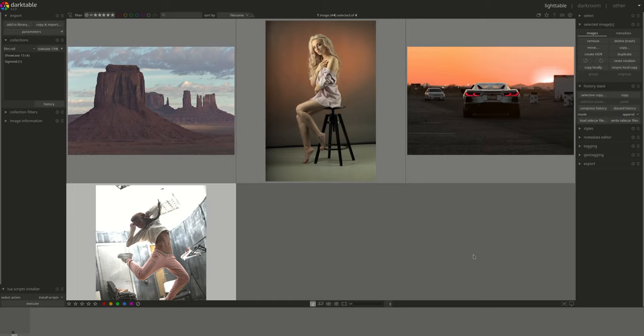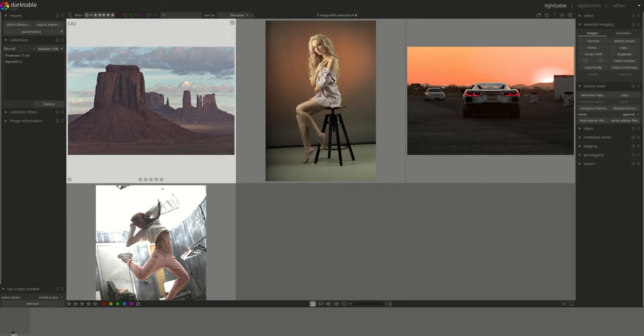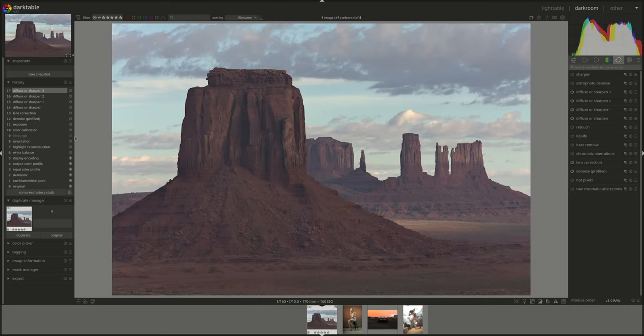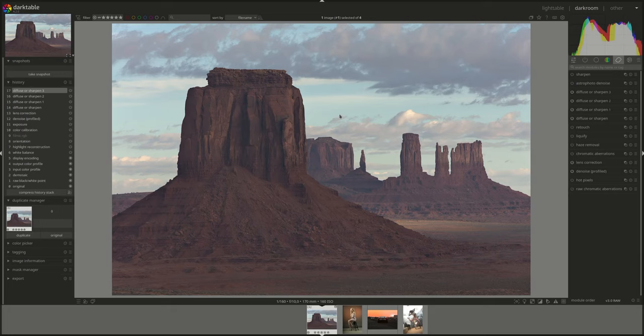I've already done some basic editing on those photos, nothing significant, just some color calibration, denoising, sharpening and local contrast just so that the end result will be somehow aesthetically pleasing. Of course, keep in mind this is not a full edit of any of those photos and won't do them justice but at least there is some basis.